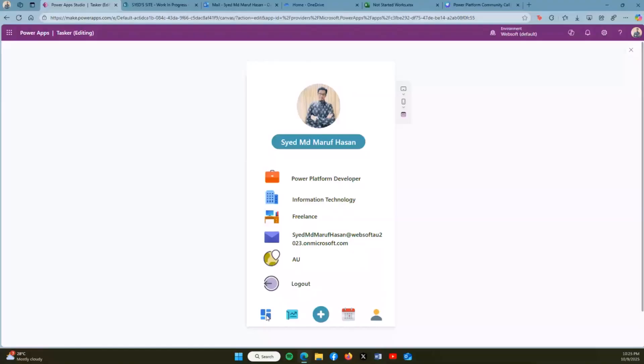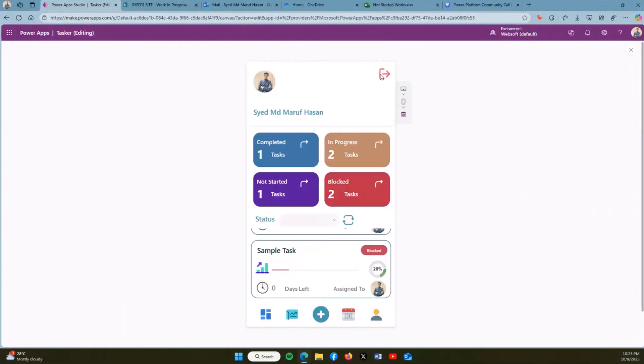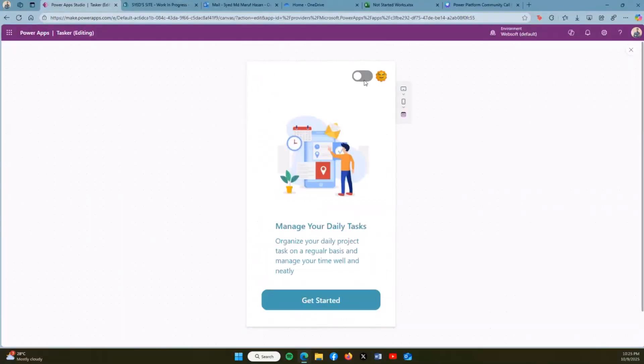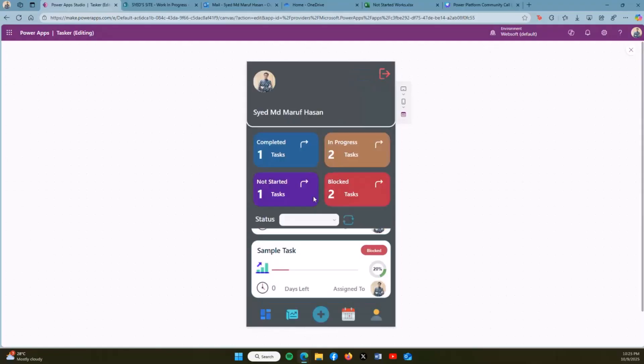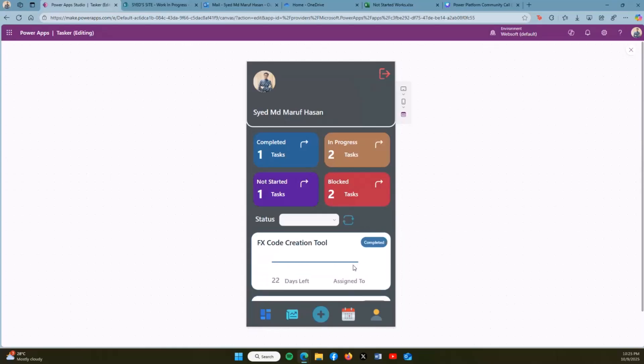If I log out, I can also change it to dark mode. So basically, this is one of the features I added. Some of us like dark mode version of the app, so I just added this feature.